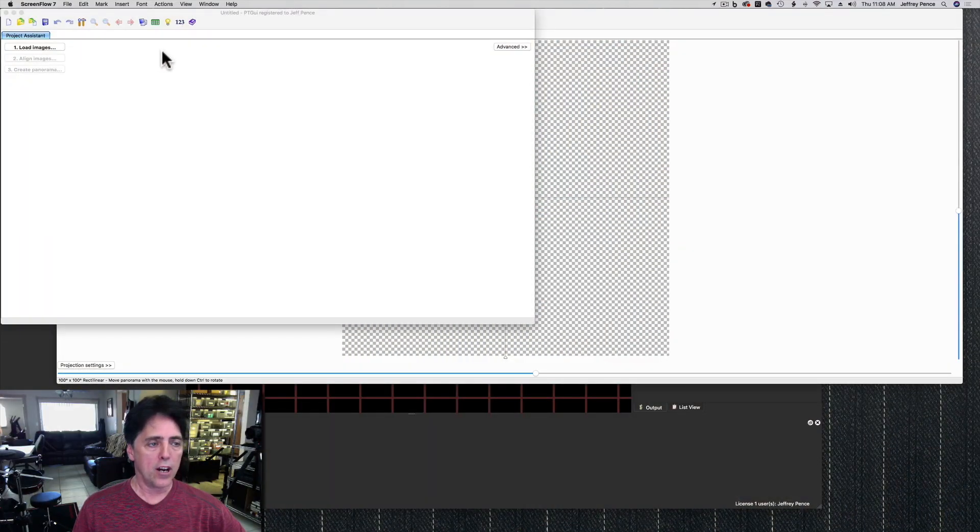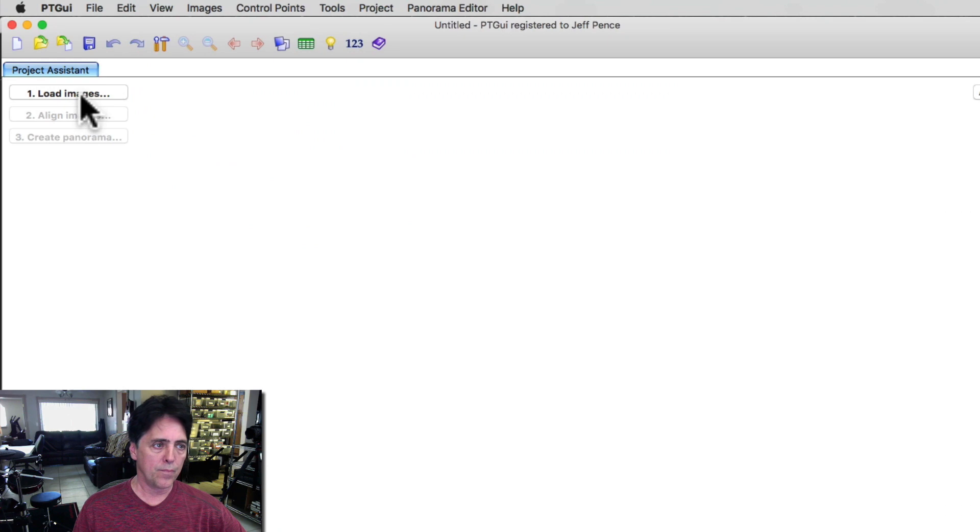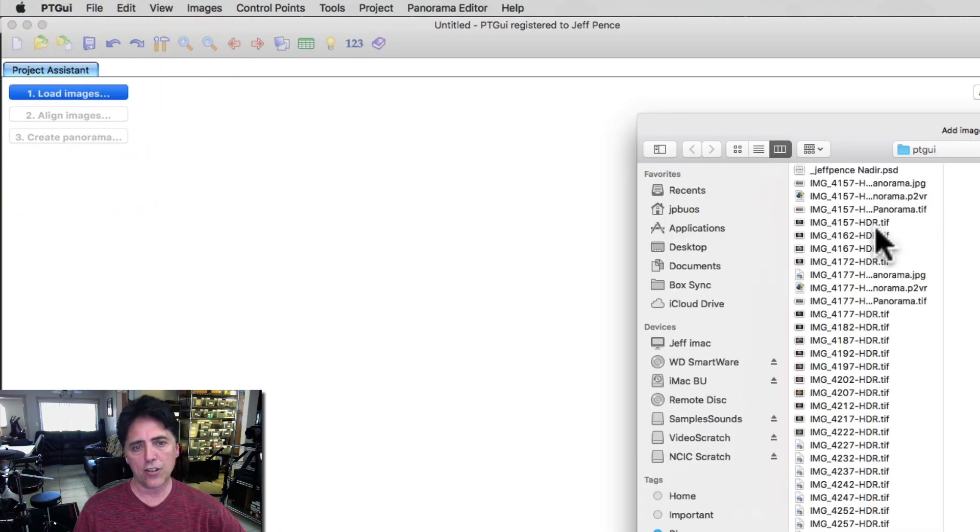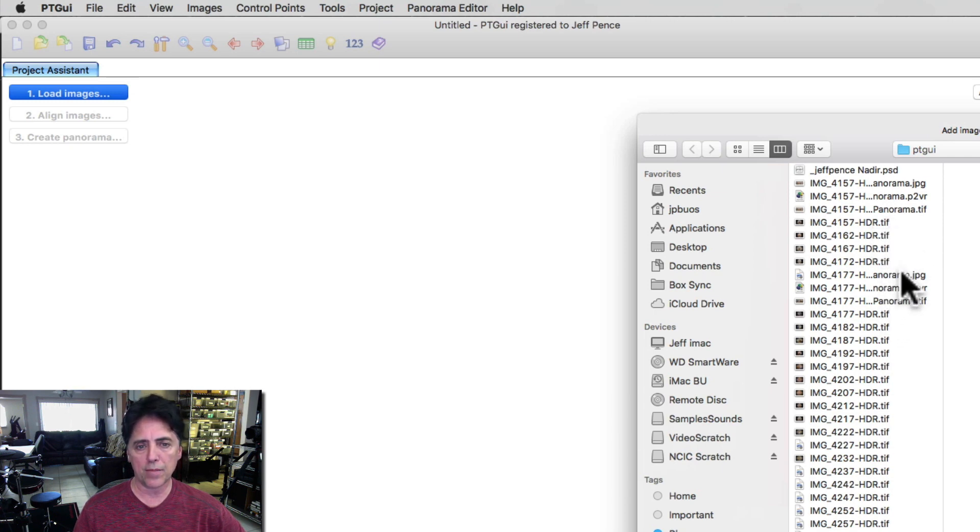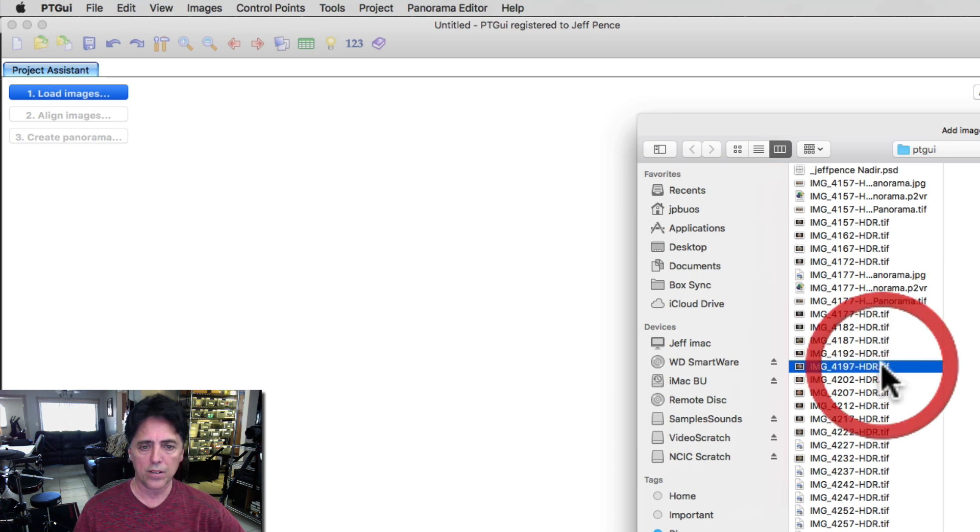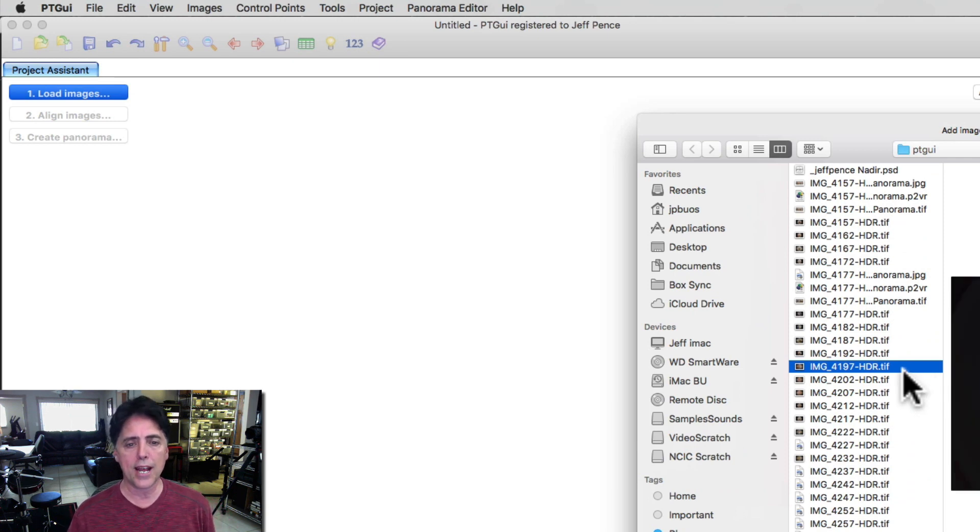We start by opening up PT GUI and we're going to simply load the images. I've already done two here and it takes four different angles, so one, two, three, four is what I use for this one. So I'm just going to click on the fifth one down, choose our four, open.